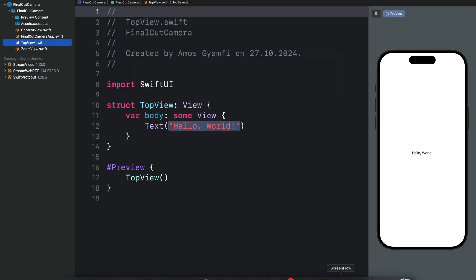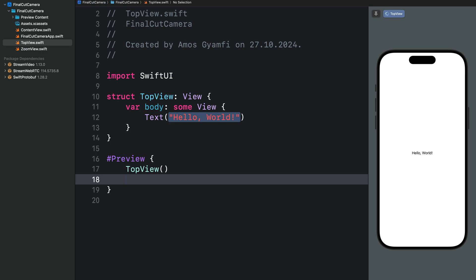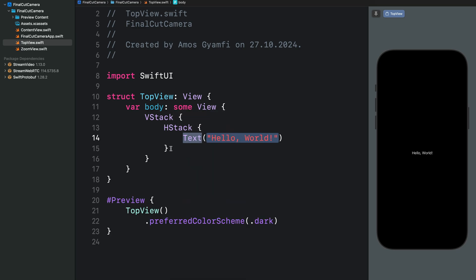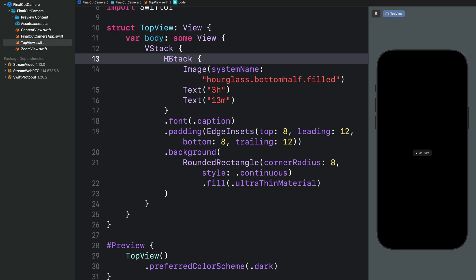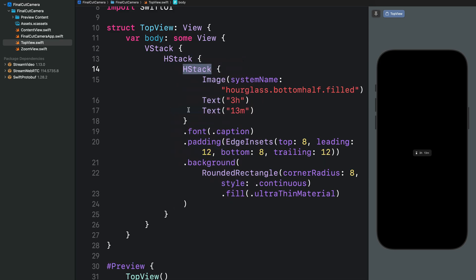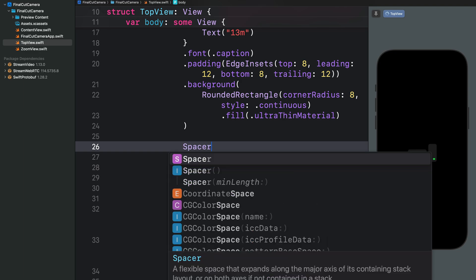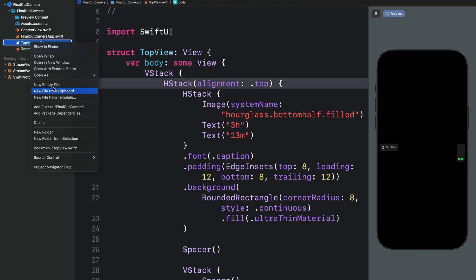Now let's add another file — we'll call it TopView. The TopView has a horizontal container with two items. First we set the color scheme to dark, then embed the content in a VStack. Inside the VStack we add an HStack with an image, text, and a background. Next we embed that HStack into another HStack and add a VStack. We add a Spacer before the VStack and align the content to the top, so the left and right content are aligned to the top.